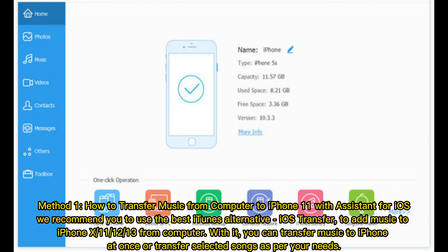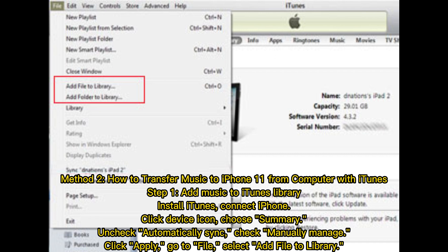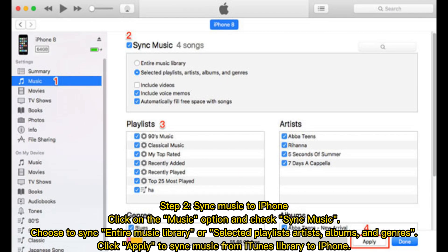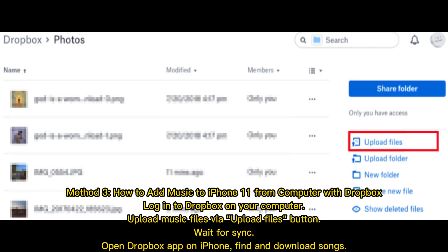Method 2: How to transfer music to iPhone from computer with iTunes. Step 1 — Add music to iTunes library: install iTunes, connect iPhone, click the device icon, choose Summary, uncheck 'Automatically Sync,' check 'Manually Manage,' click Apply, then go to File and select 'Add File to Library.' Step 2 — Sync music to iPhone: click on the Music option, check 'Sync Music,' choose to sync the entire music library or selected playlists, artists, albums, and genres, then click Apply to sync music from iTunes library to iPhone.